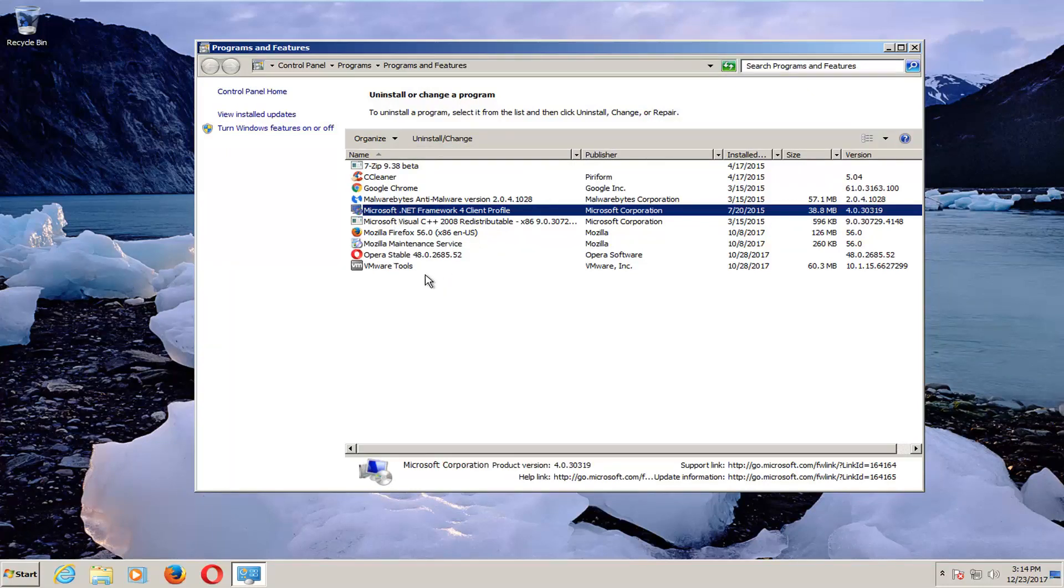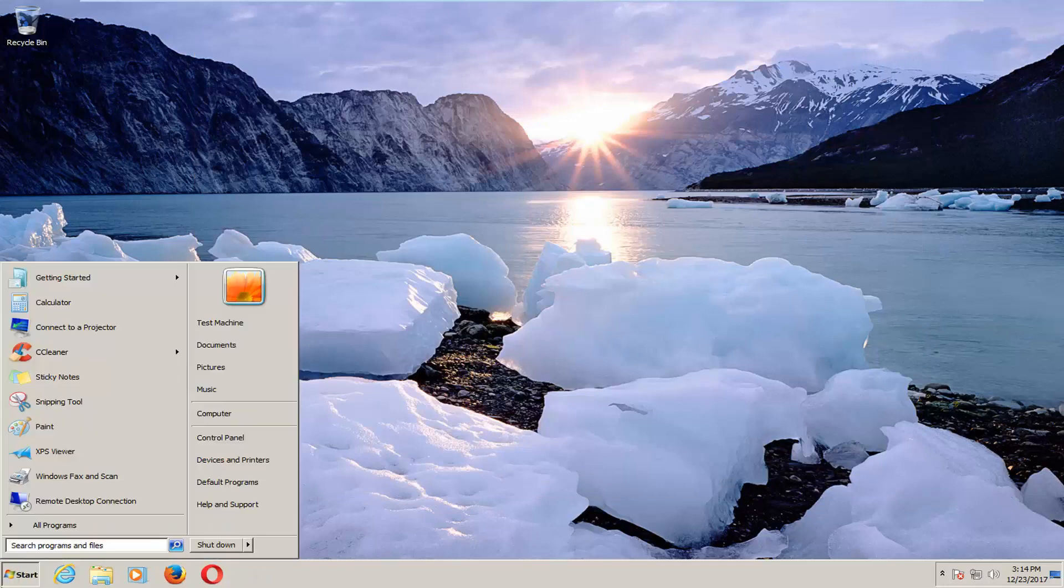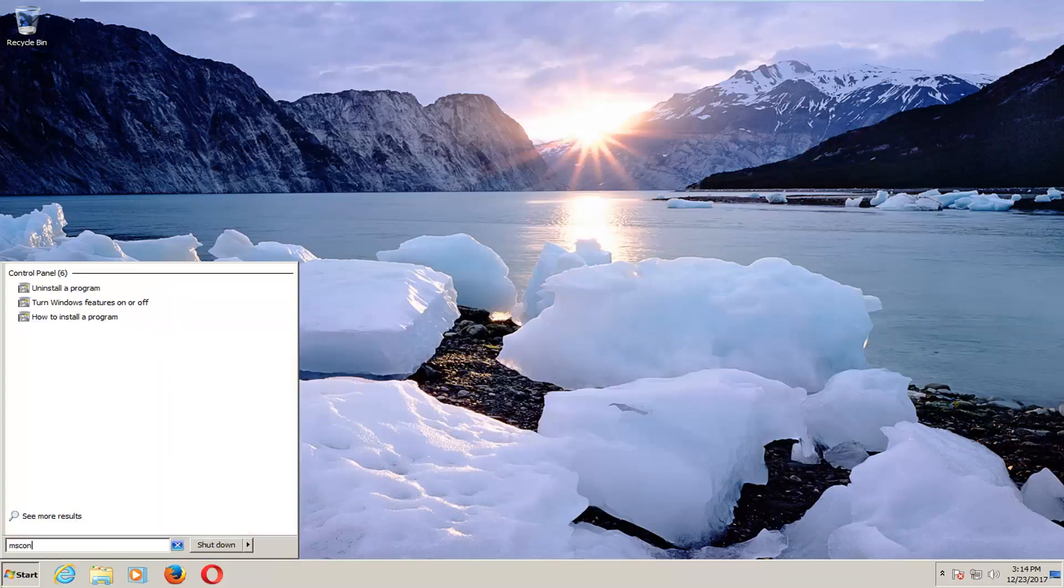That could definitely free up some hard disk space, and if they're running in the background of your computer it could definitely be a plus. I also recommend once you're done doing that, opening up the start menu and typing in msconfig.